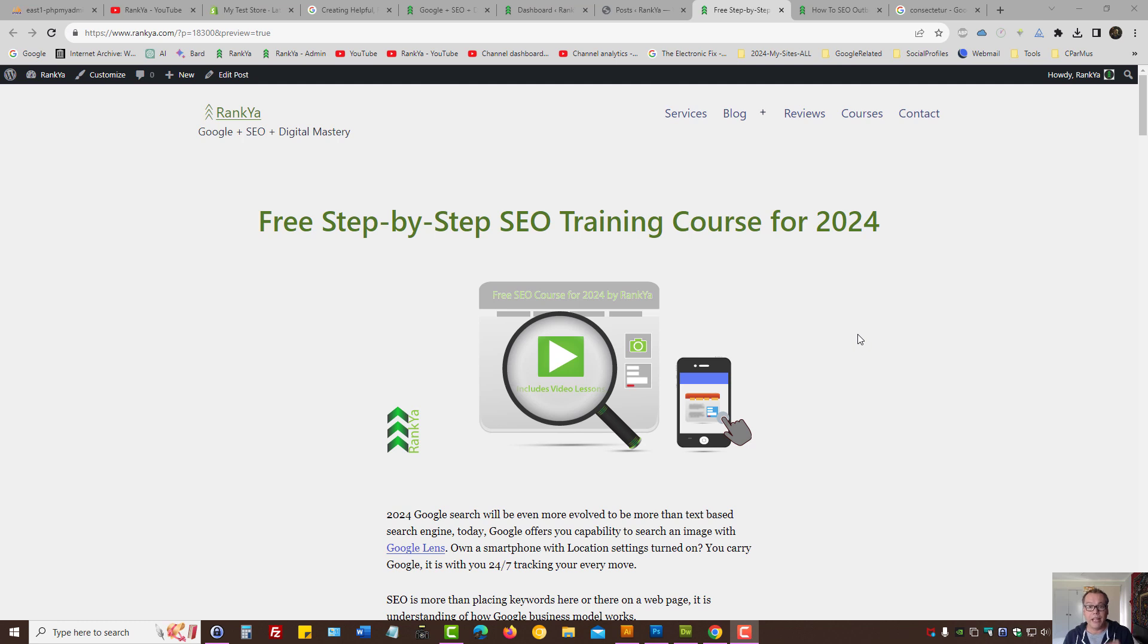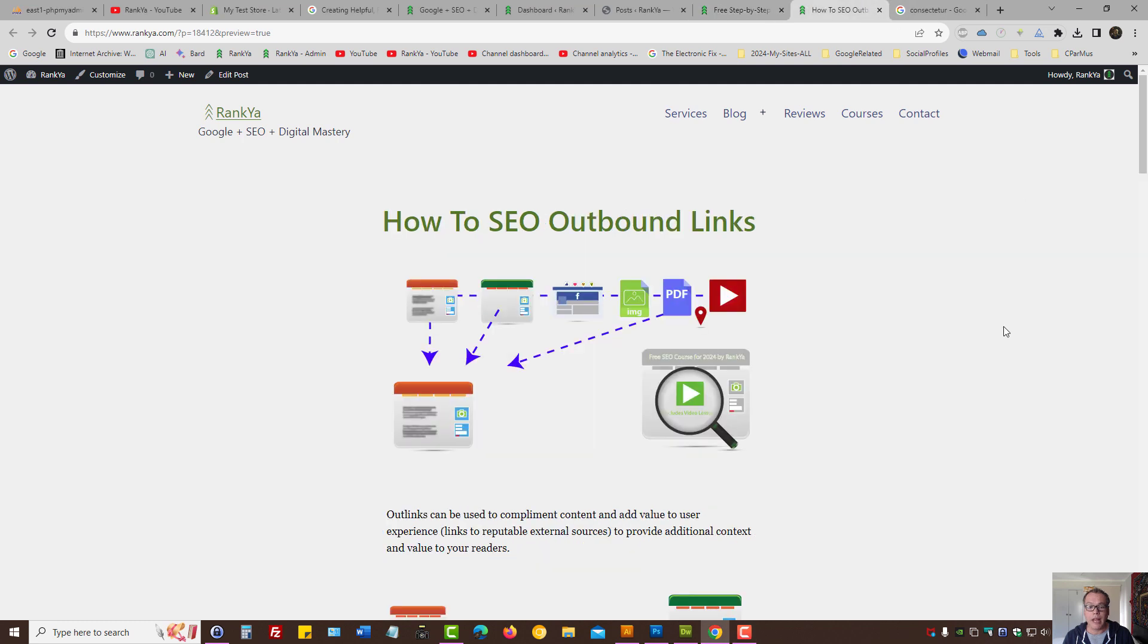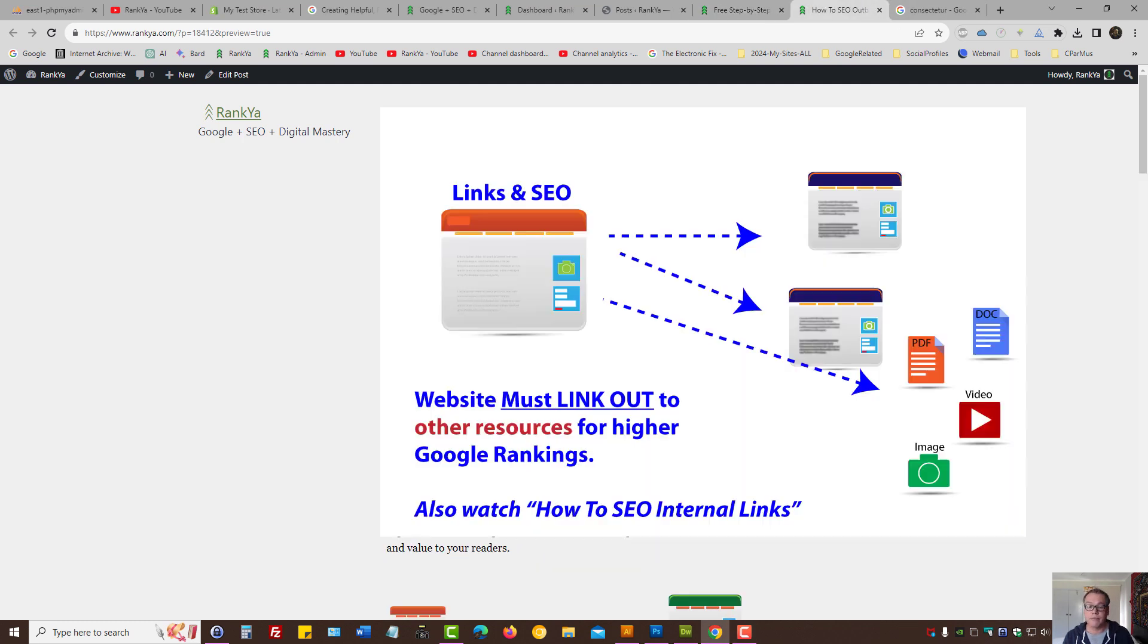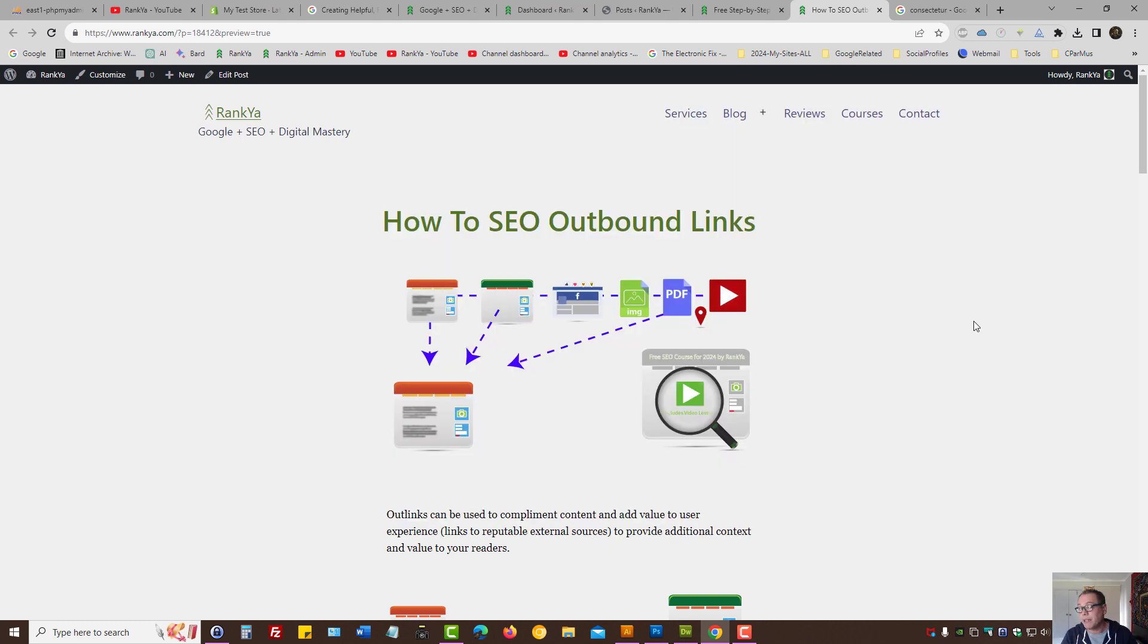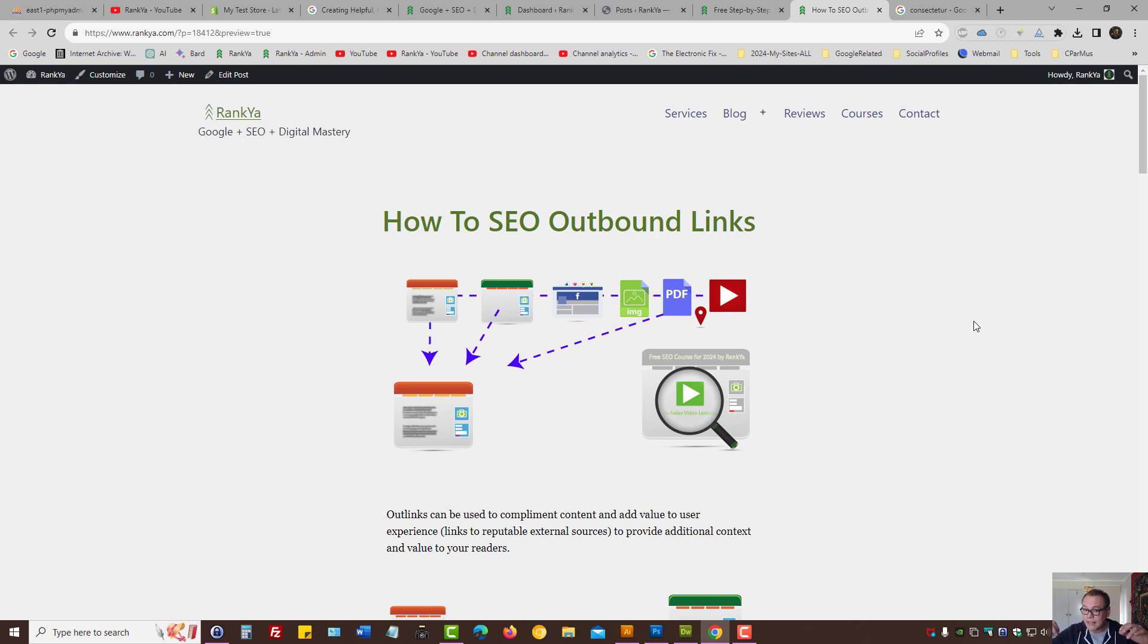Step-by-step SEO training course for 2024: How to SEO outbound links. An outbound link is a link that points out to some external website. In the previous video session, we've seen the importance of internal linking and how Google follows links and creates associations between different resources through links.